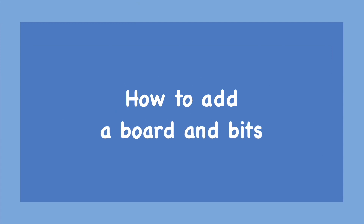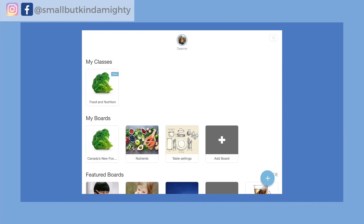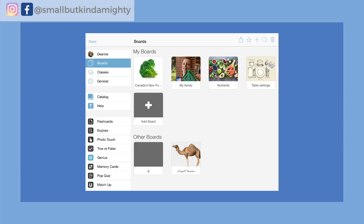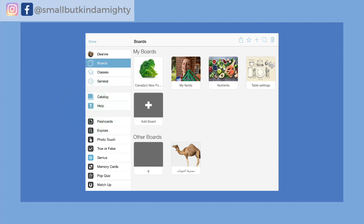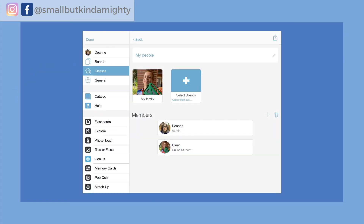If you want to create your own boards, bits and classes, the first step is to create your boards. In this example I'm going to create a class for Owen called 'his people,' and in that class I'm going to create boards for my family, my teachers and support staff, and my classmates. We'll start by creating the 'my family' board. Tap on your super user profile at the top of the screen and choose user settings. In the board section, either tap on the plus sign at the top right or tap on the add board icon. Once you've created the boards you want, go to the classes section, create a class, and then add the boards you want in that class.